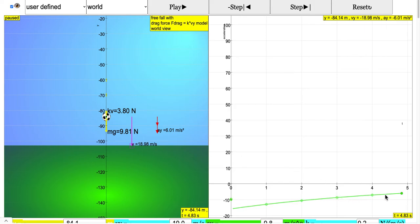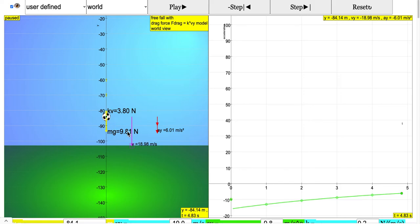When it's going downwards, you can find that the drag force is now pointing upwards because the velocity is down. The acceleration continues to be pointing downwards, so mg minus kv will give you a smaller value than negative 9.81. You can see there's actually a lesser number here.